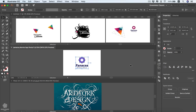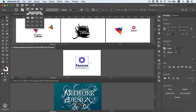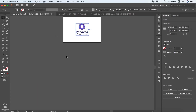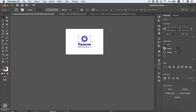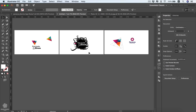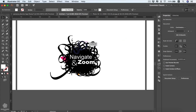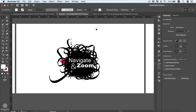To hide all panels and tools for a cleaner preview and more workspace, press the Tab key on your keyboard. Press Tab again to bring them back. This is really helpful when you have a large design you want to see more of, or when you want to review your artwork without the panels and tools in the way.